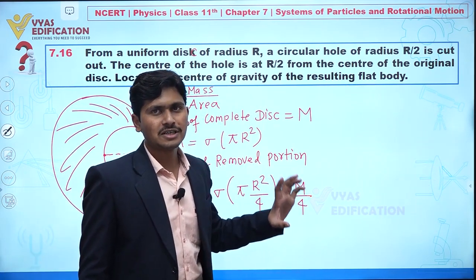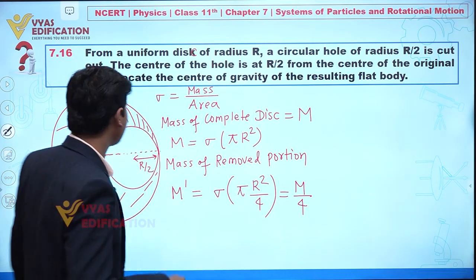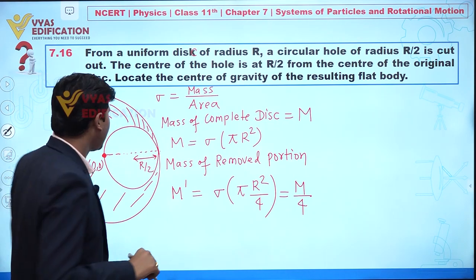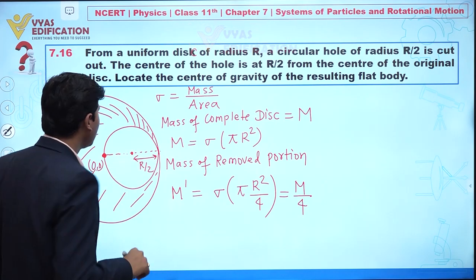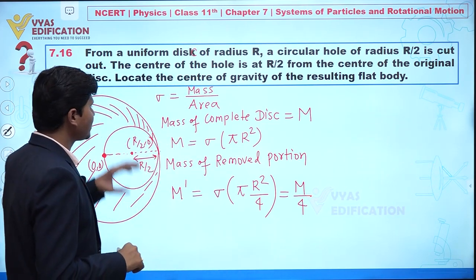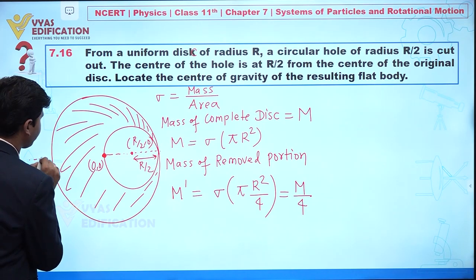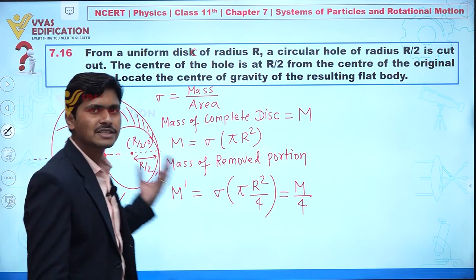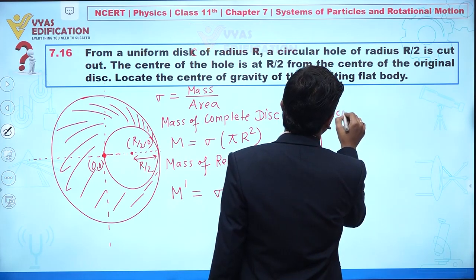Now talking about center of mass: for a uniform disc, the center of mass is at the center, which I take as the origin (0, 0). The center of mass of the removed portion is at coordinates (R/2, 0). I am taking horizontal as the x-axis and vertical as the y-axis.